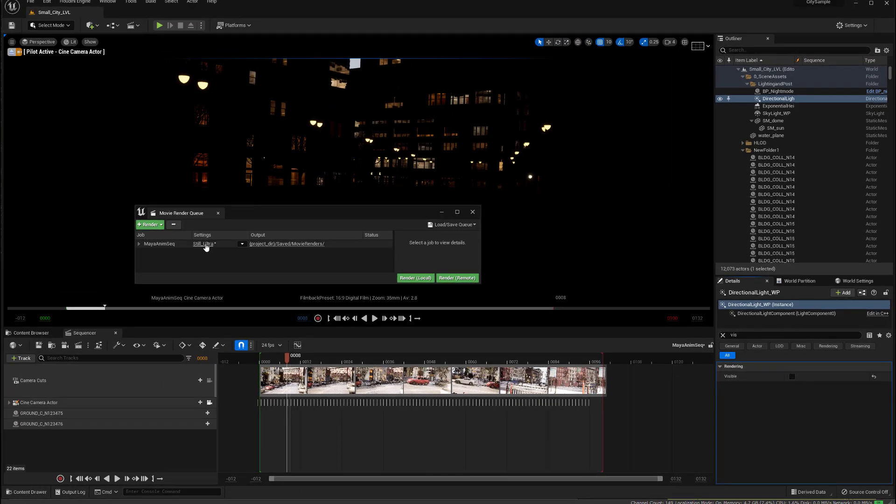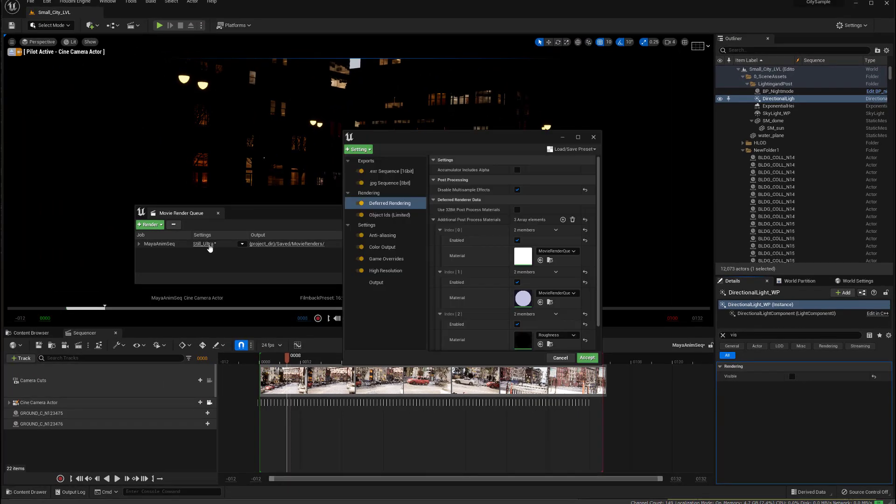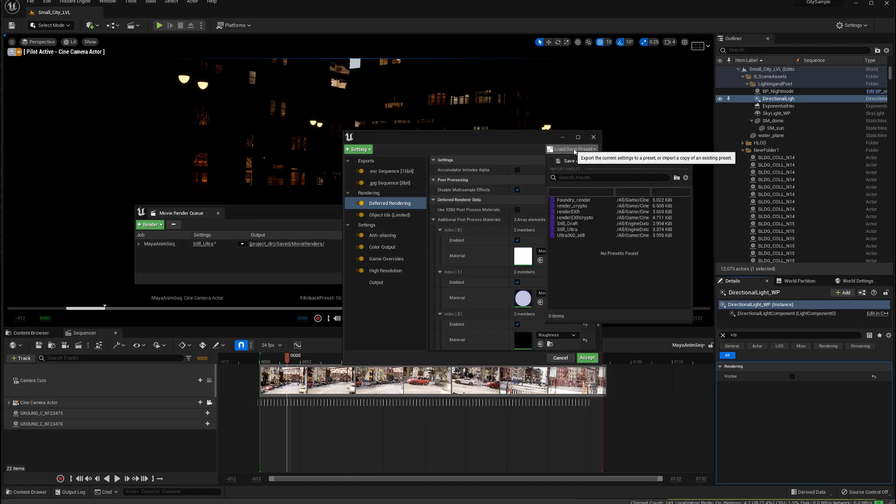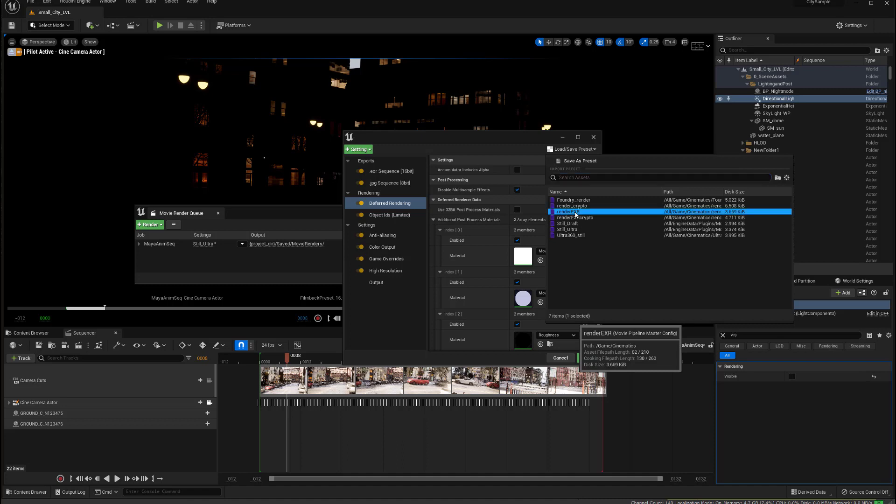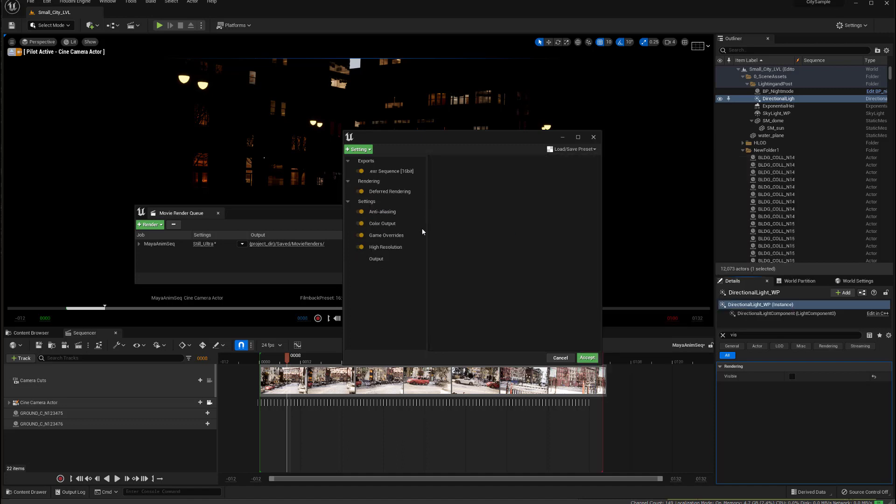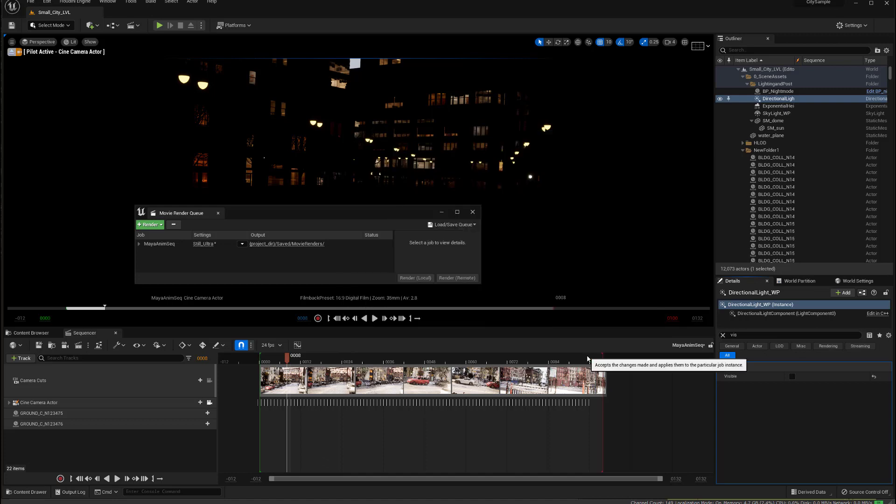I then come into here, under load, save preset, and I load in that preset that I made, which is all the right nice settings, but not rendering out the Cryptomat AOVs. And I say, accept that, and I click render, and I render that out.